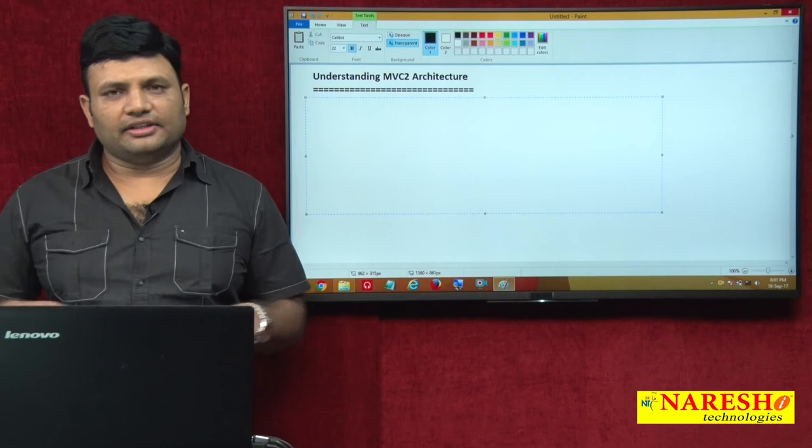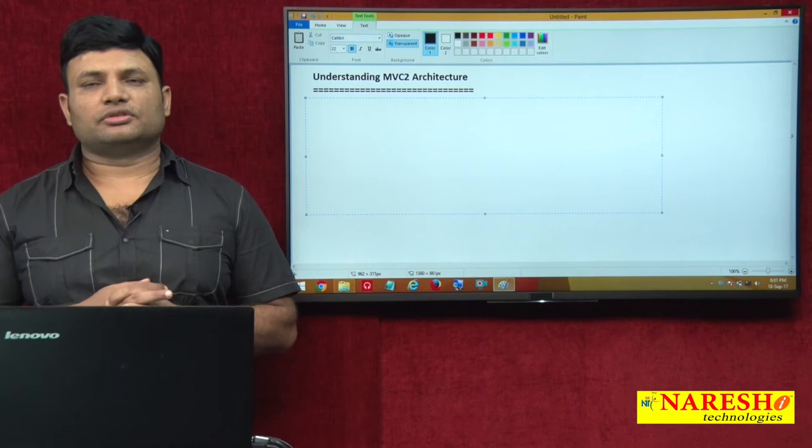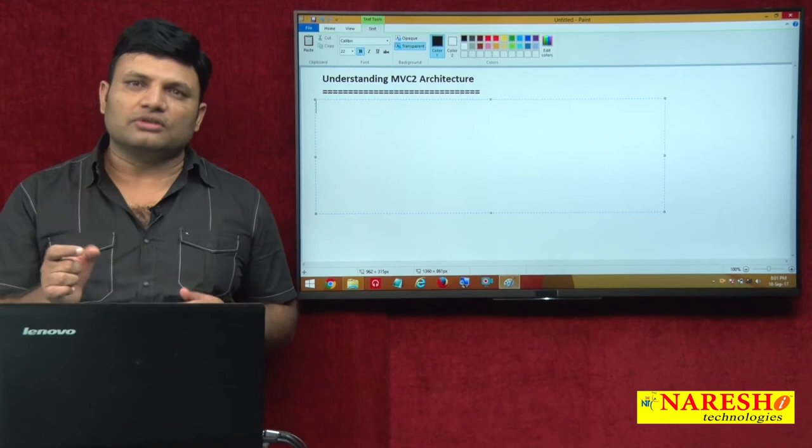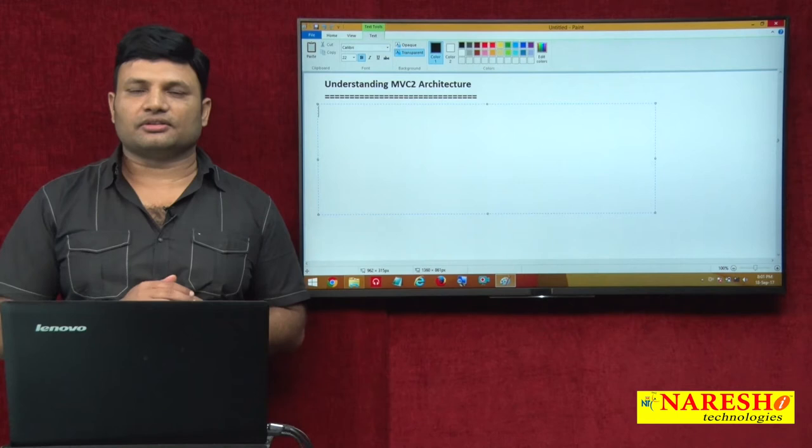Hi friends, this is Natraj. In another video I was talking about what is MVC and what is the difference between MVC1 and MVC2 architectures. If you have a single component playing the roles of view and controller layer, it is called MVC1 architecture, and here we take separate model components.